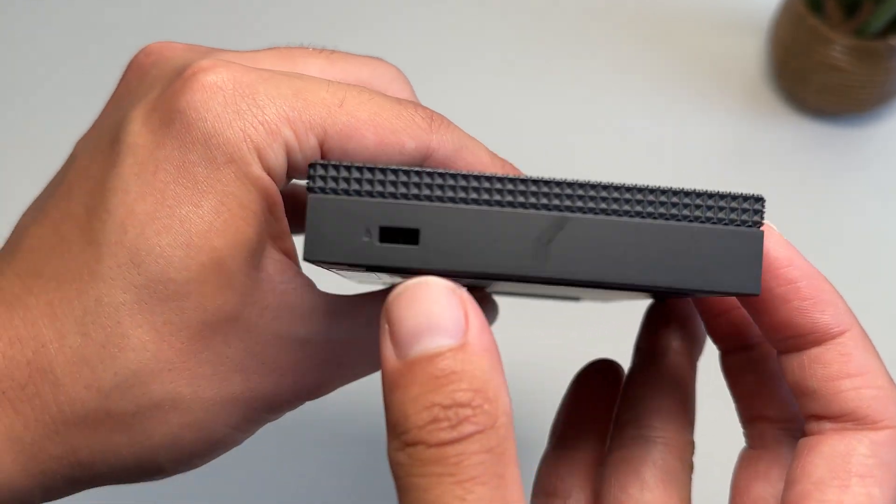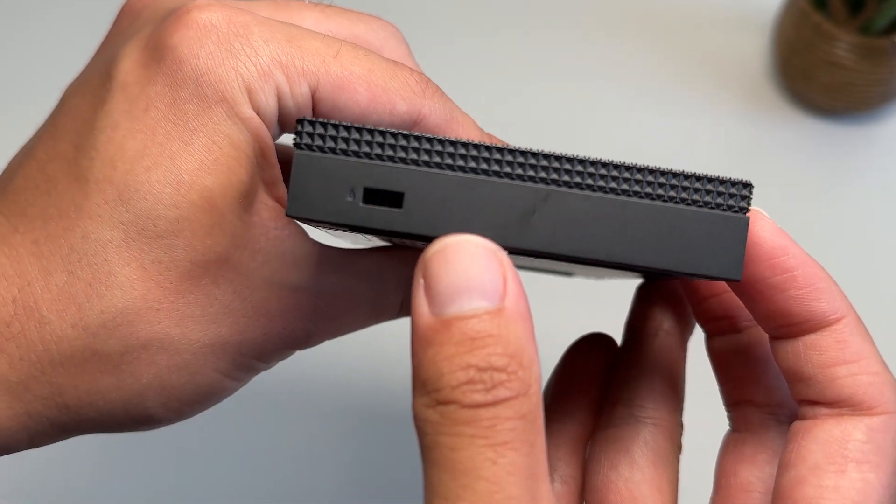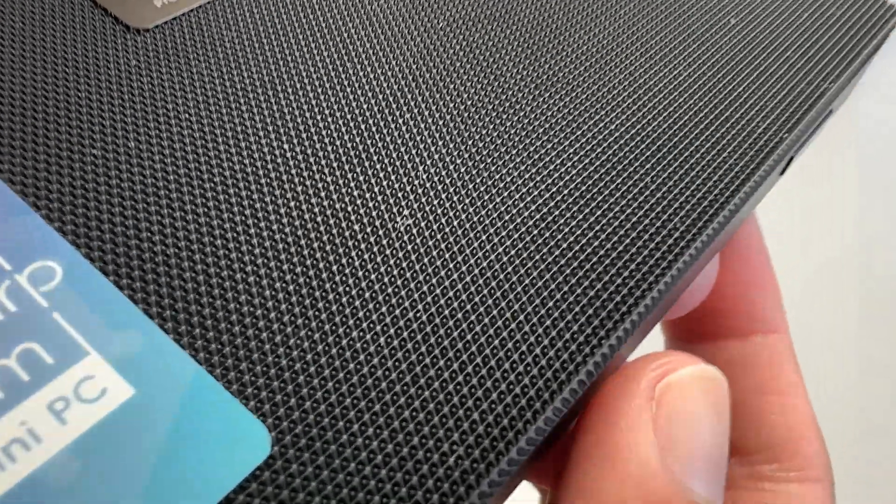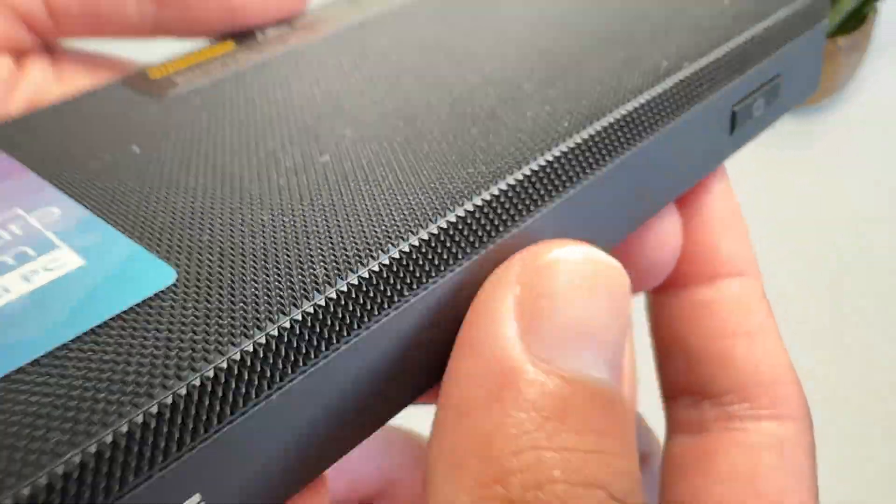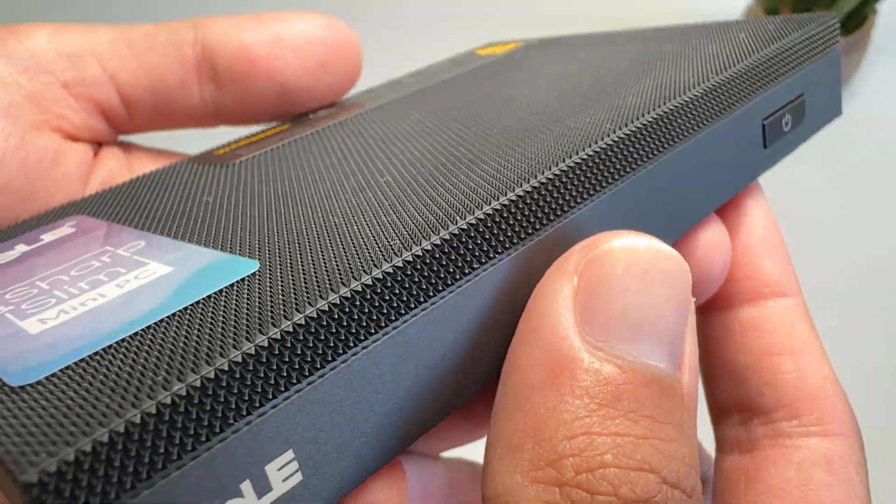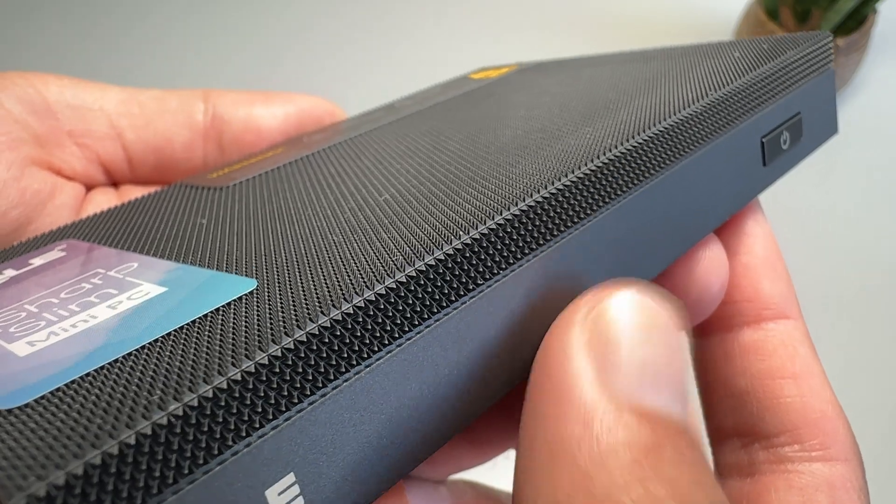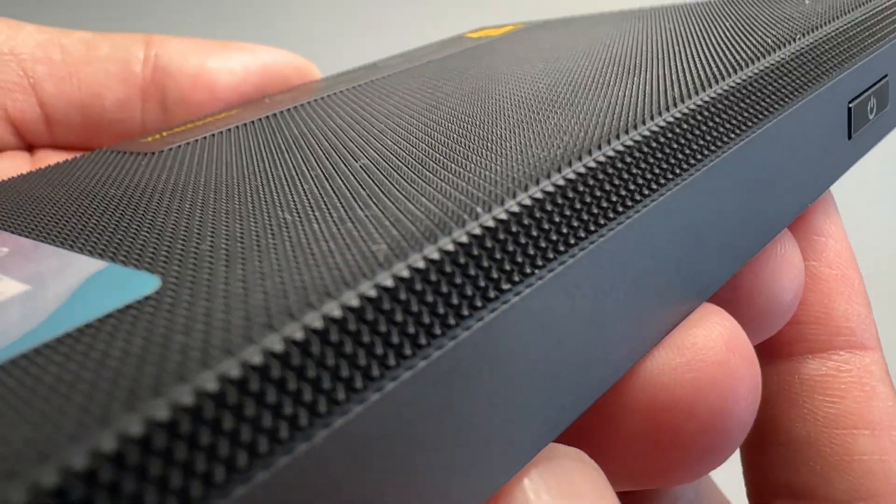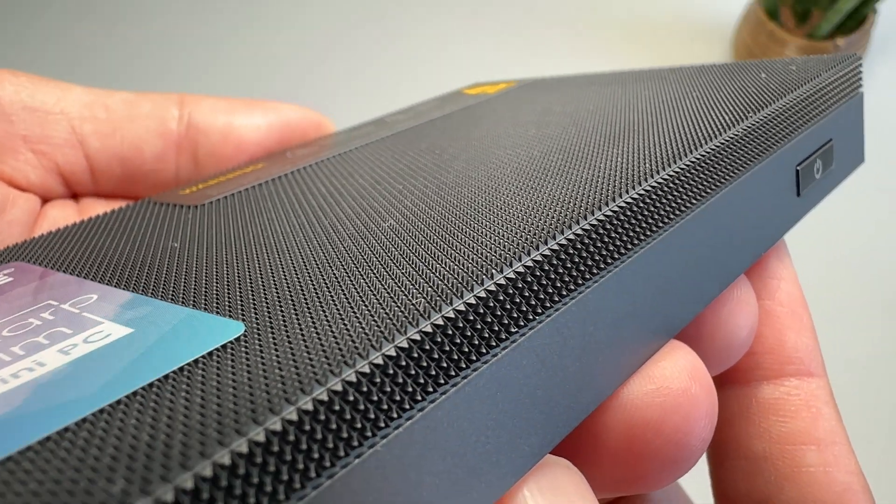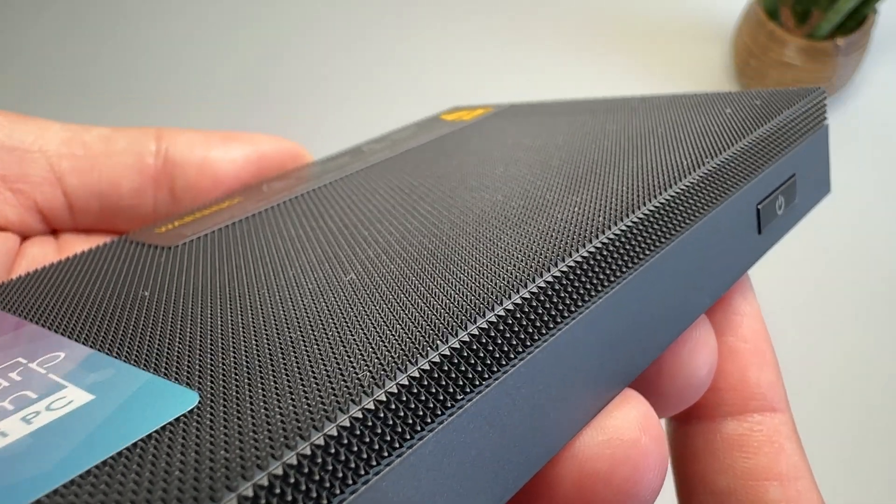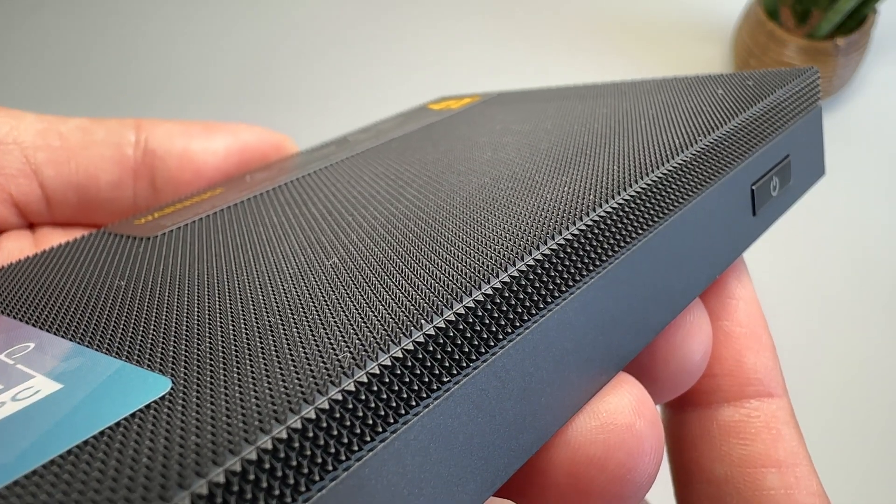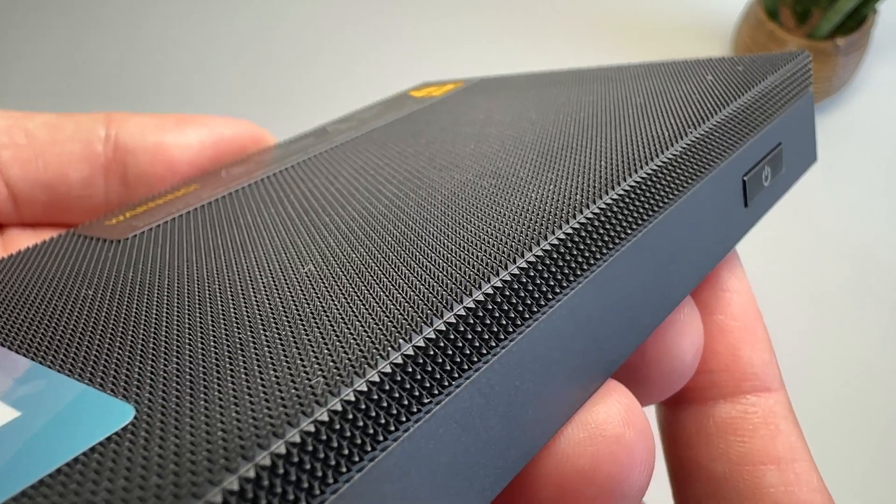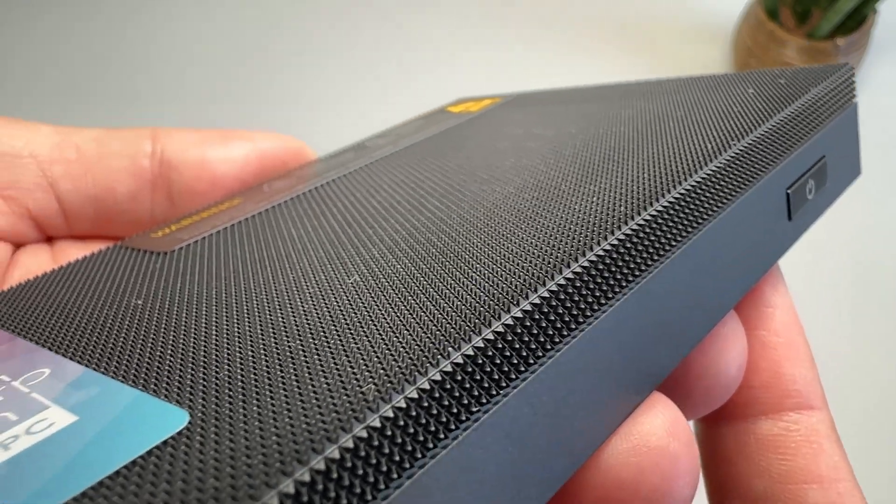On the other side, we have just a Kensington lock. For heat dissipation, the top cover is basically the heat sink, made out of this high conductivity plastic. You will notice that there is this pattern, which is basically loads of pyramids, which helps increase the surface area, and thus the cooling.